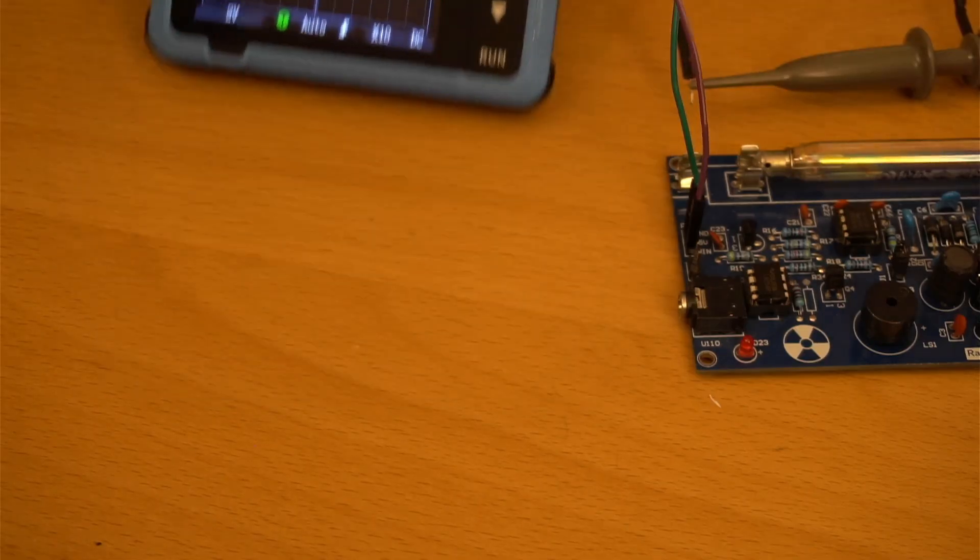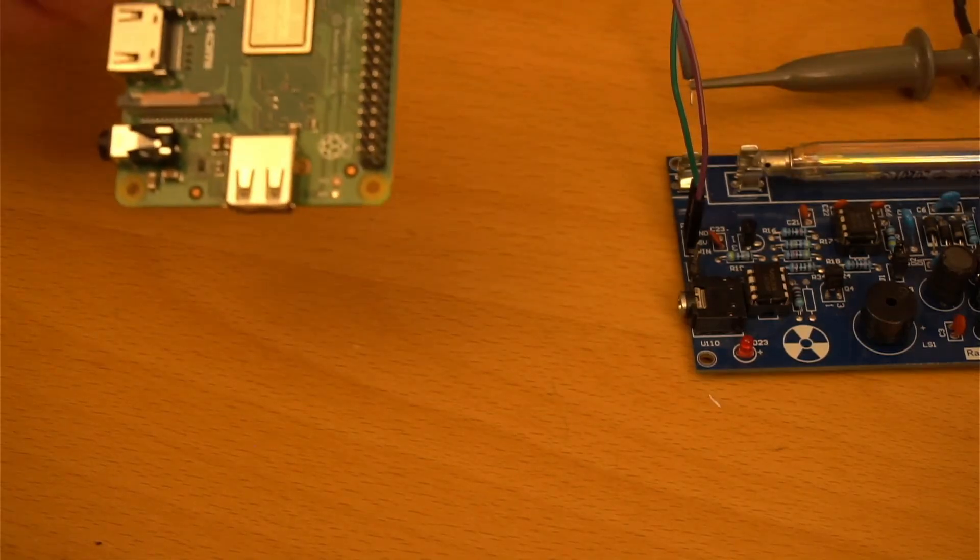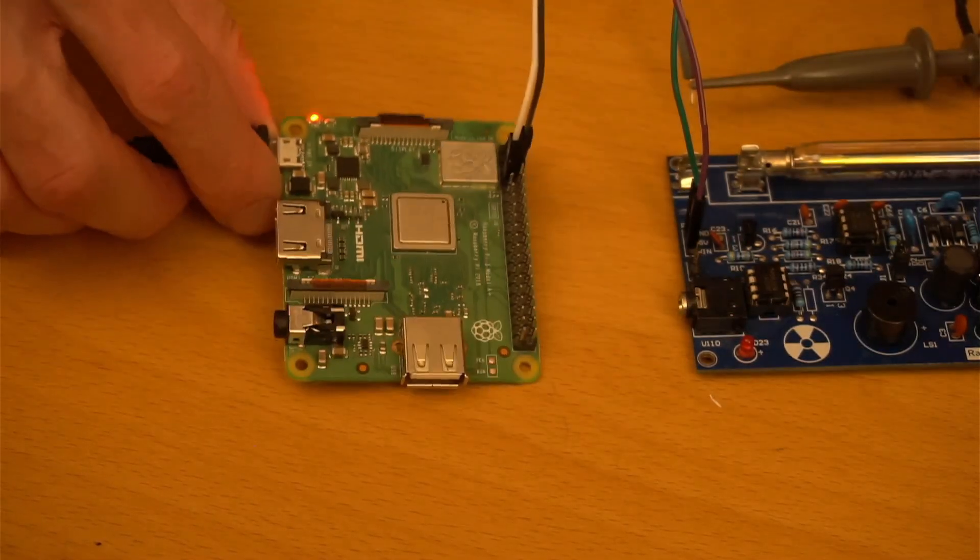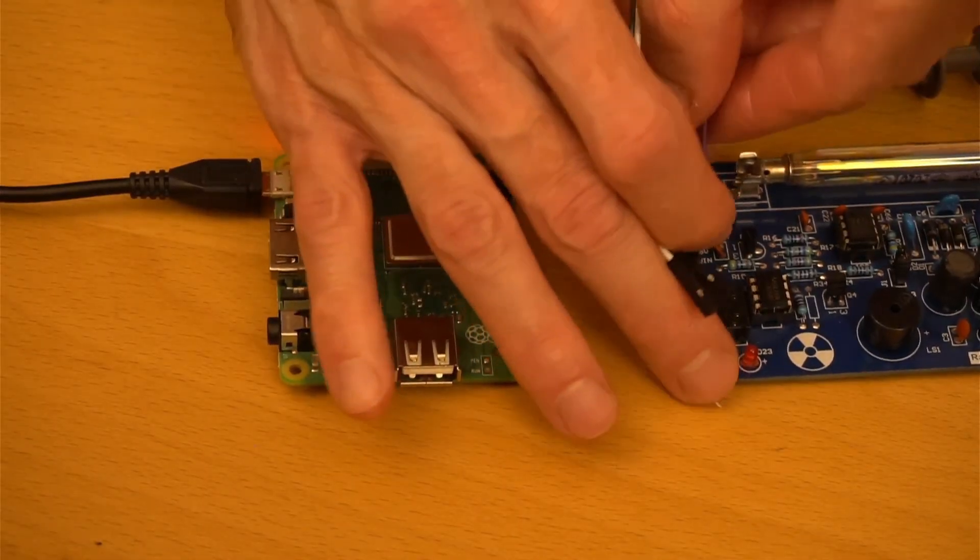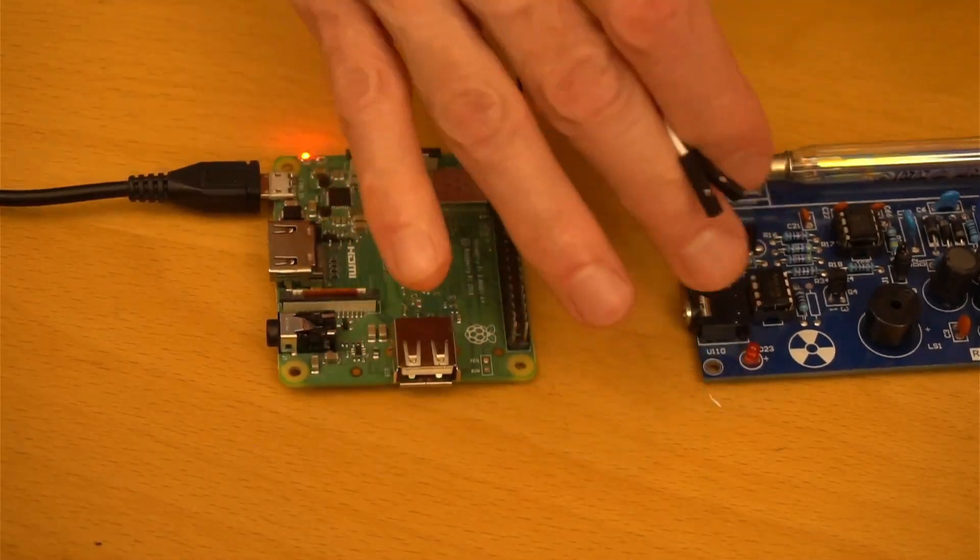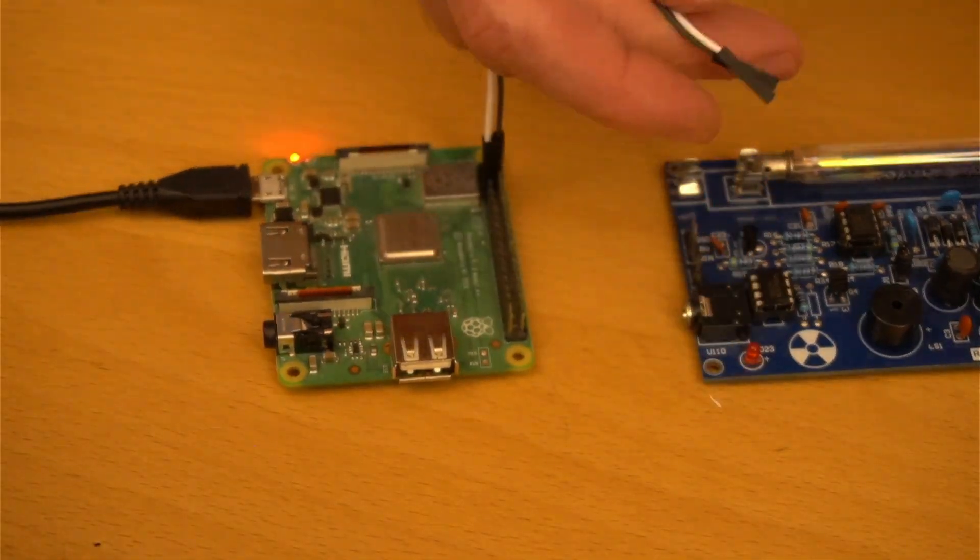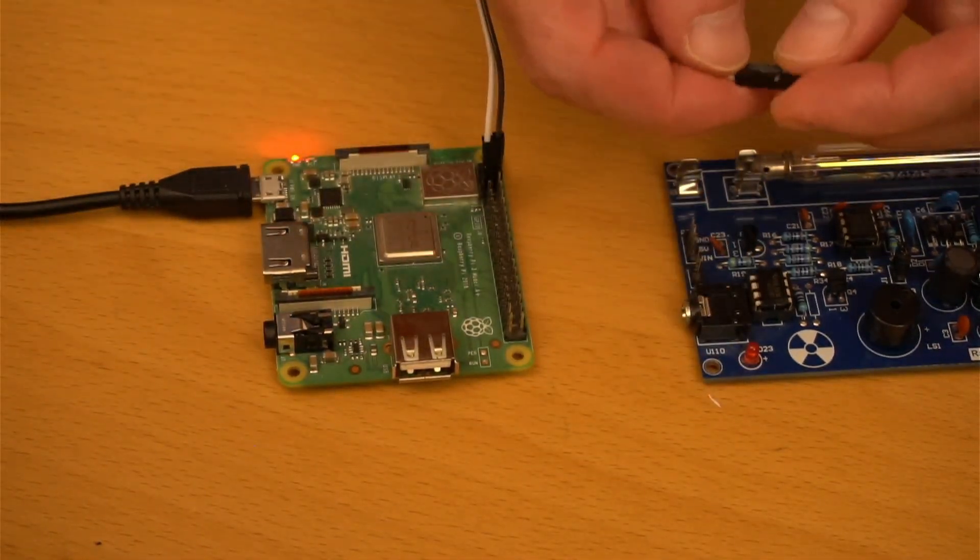Now, if we connect this pin to a Raspberry Pi instead, we can start counting these pulses and the real fun begins. Let's see how.